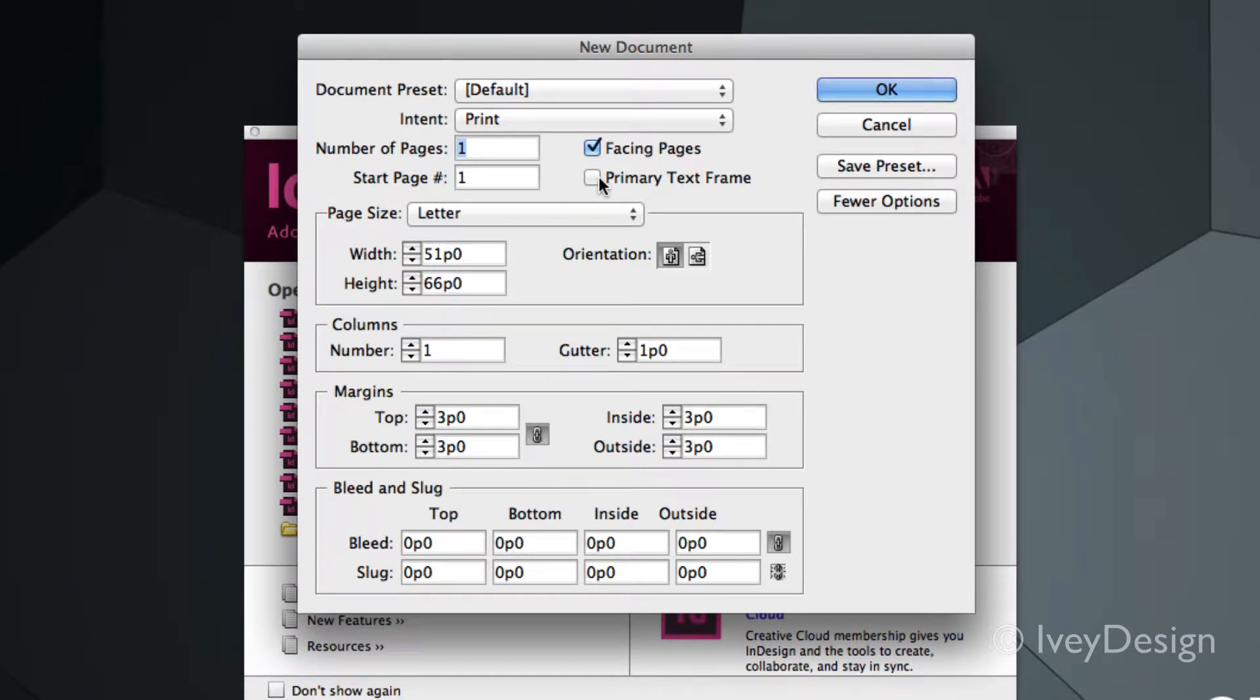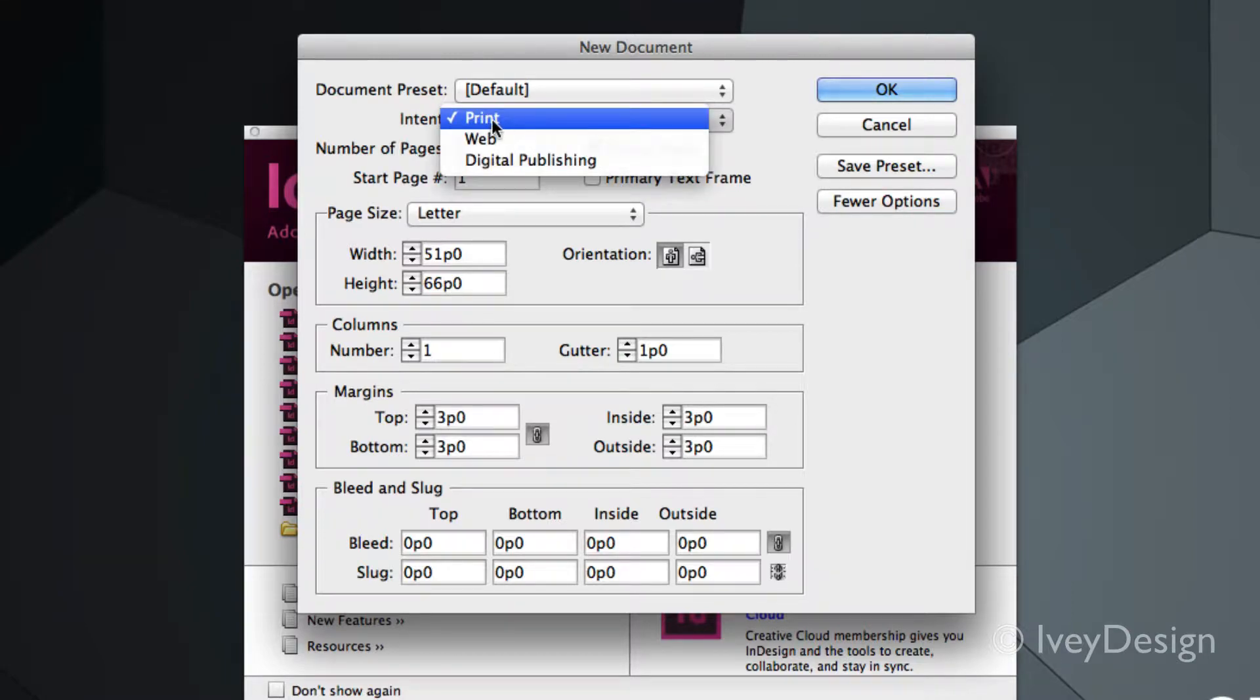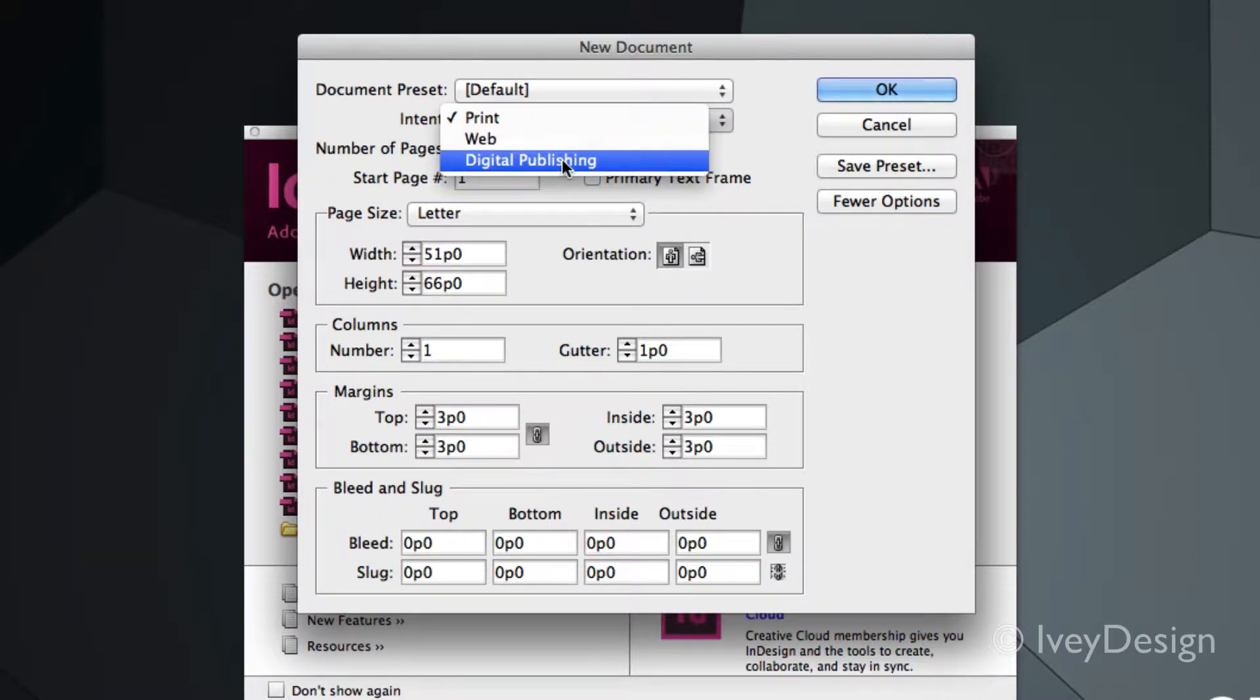InDesign gives you the ability to create multiple pages within one document, so setting it up right the first time is very important. First thing to choose is the intent of your document. InDesign can do more than just printing jobs. You can create web and digital publishing applications as well.